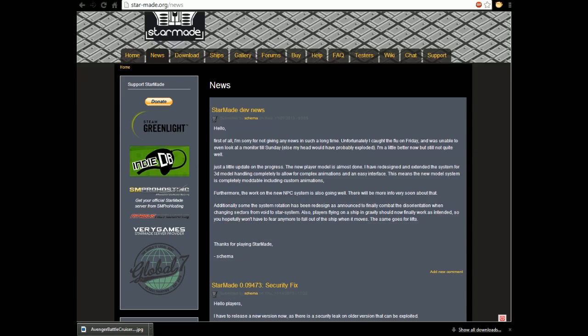Boom. The bomb just exploded there, guys. I mean, I don't know how many of you are familiar with that, but let's continue. Furthermore, the work on the new NPC system is also going well. There will be more info very soon about that.